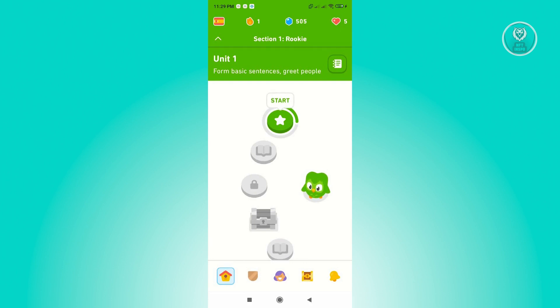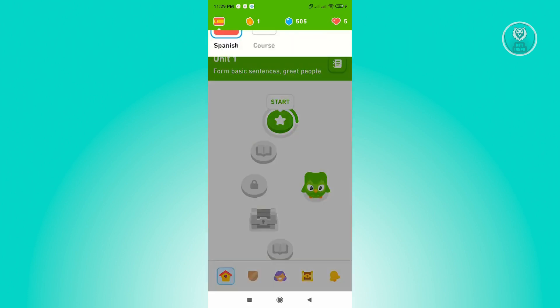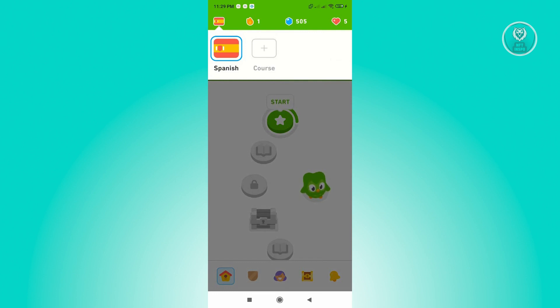At the top left corner of your screen, you can see the current language that you're currently studying. So just click on that, and from here you just want to press on the plus icon that's above the course word.